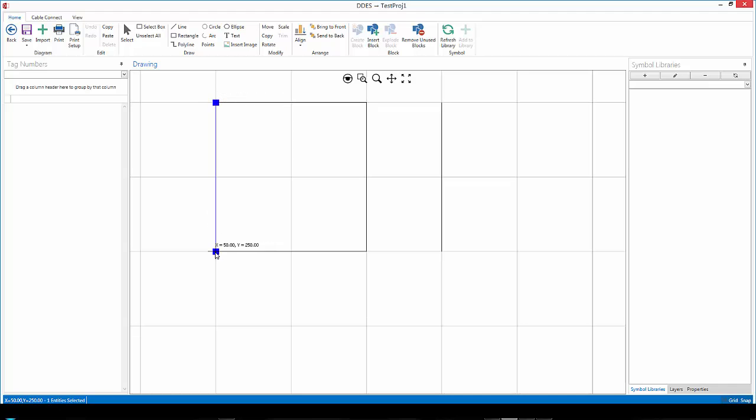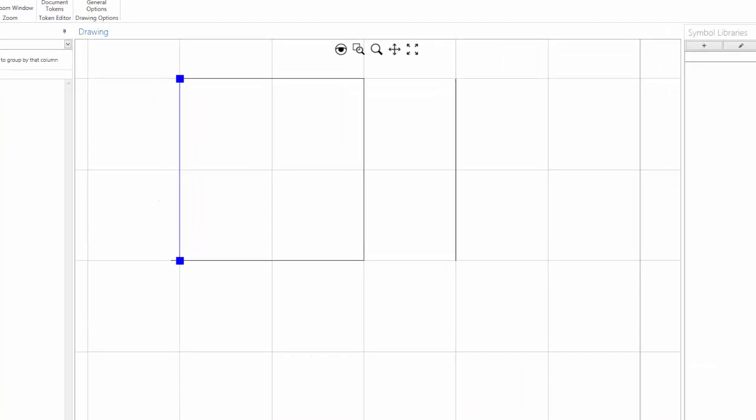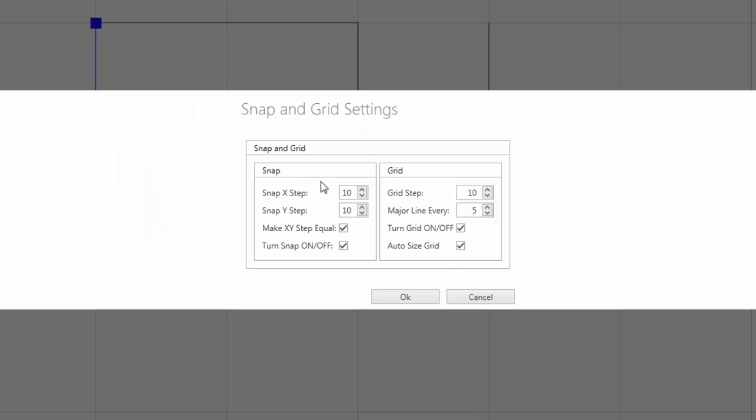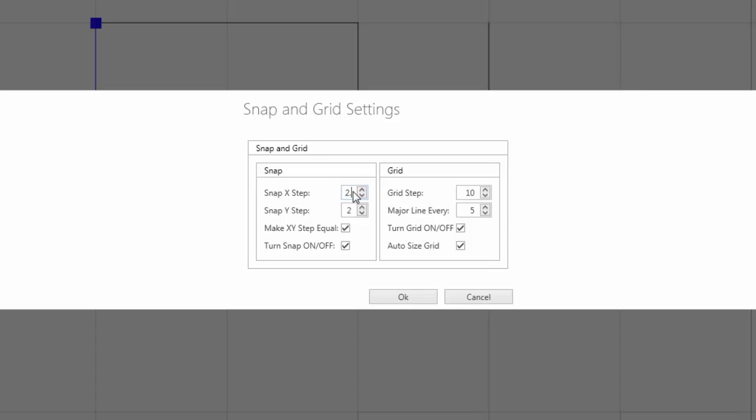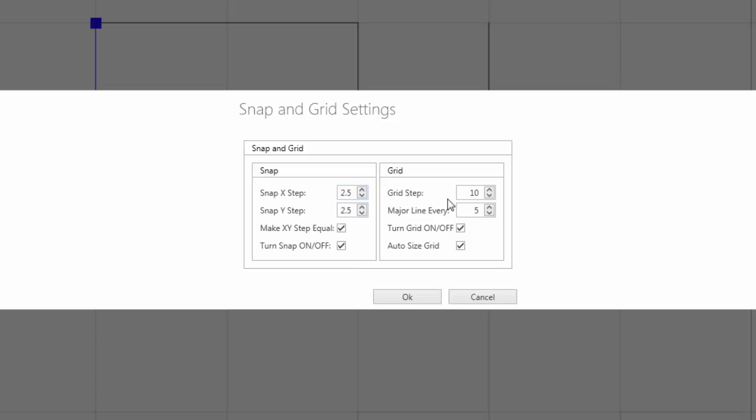So once again I will click on view, settings and I'll change that then to a more relevant size. Maybe 2.5 and 2.5.